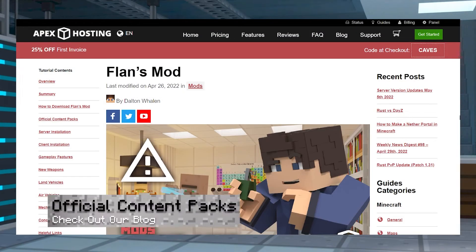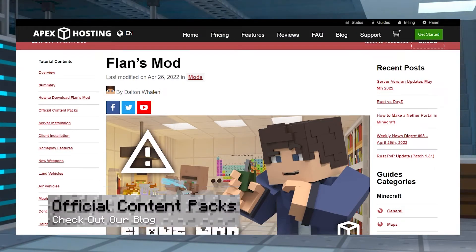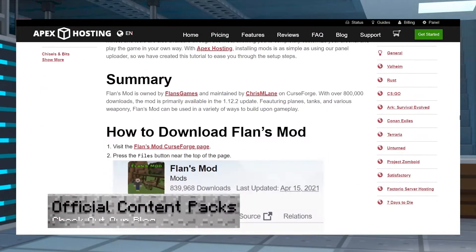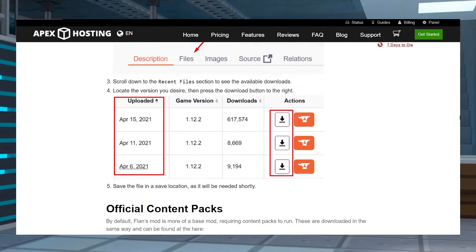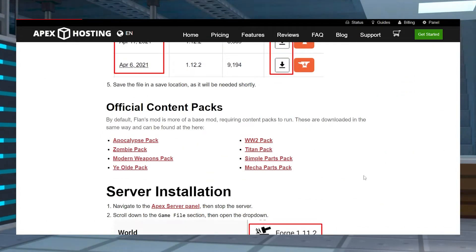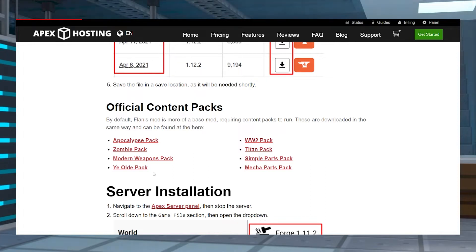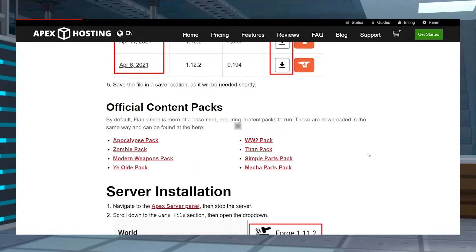By default, Flan's mod is more of a base mod requiring content packs to run. These are downloaded in the same way and can all be found at our blog post of the same name.